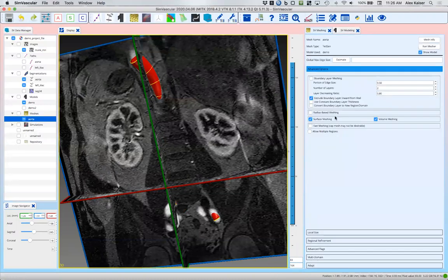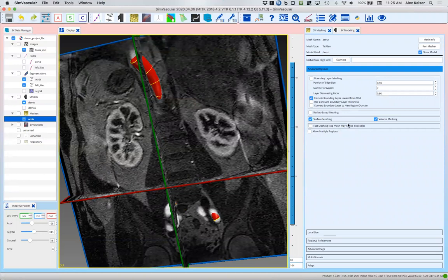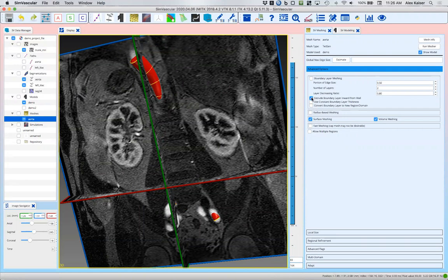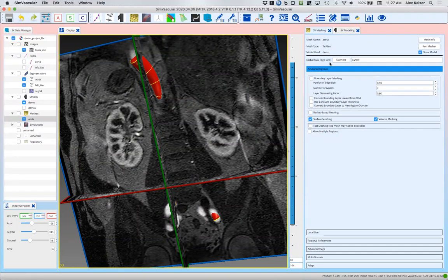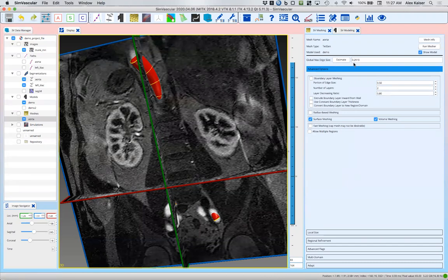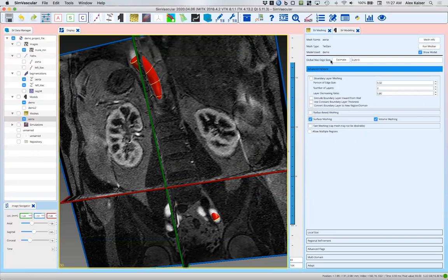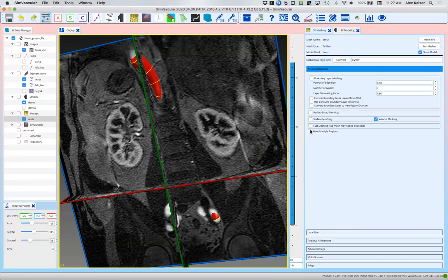We're going to double-click on the mesh that we've just created, and that brings up our meshing tool. We're going to start off, we're going to estimate our mesh size and see what we've got here. Our units here are millimeters. The global max edge size is estimated at 0.29 millimeters. That's a little small perhaps for this model, but in my experience the auto estimator usually gives you a good size.